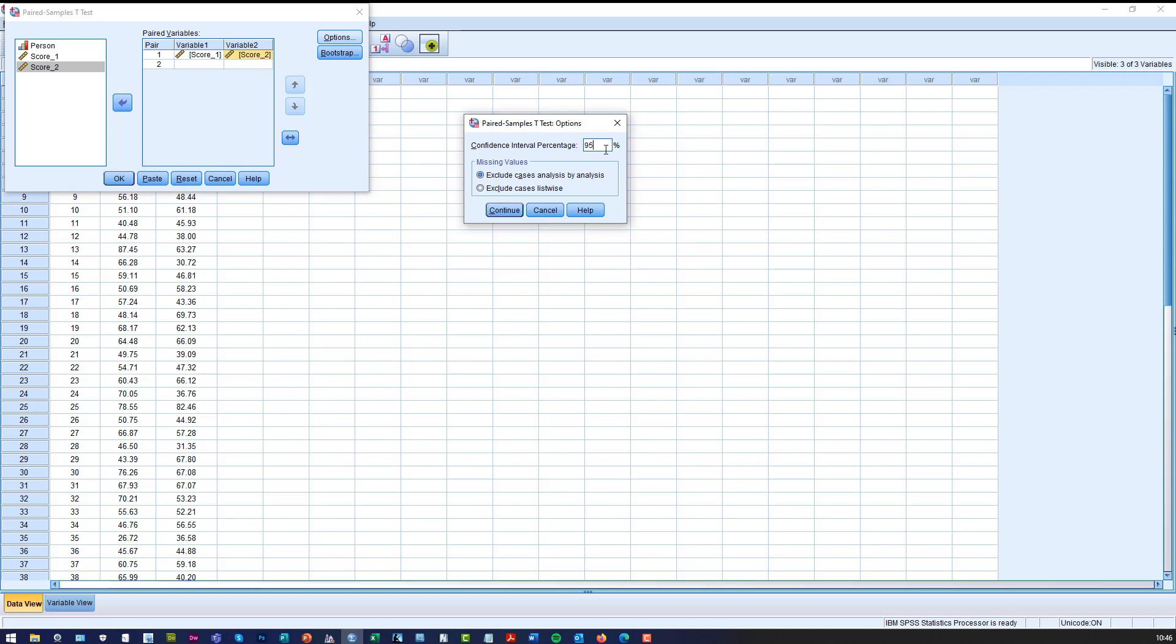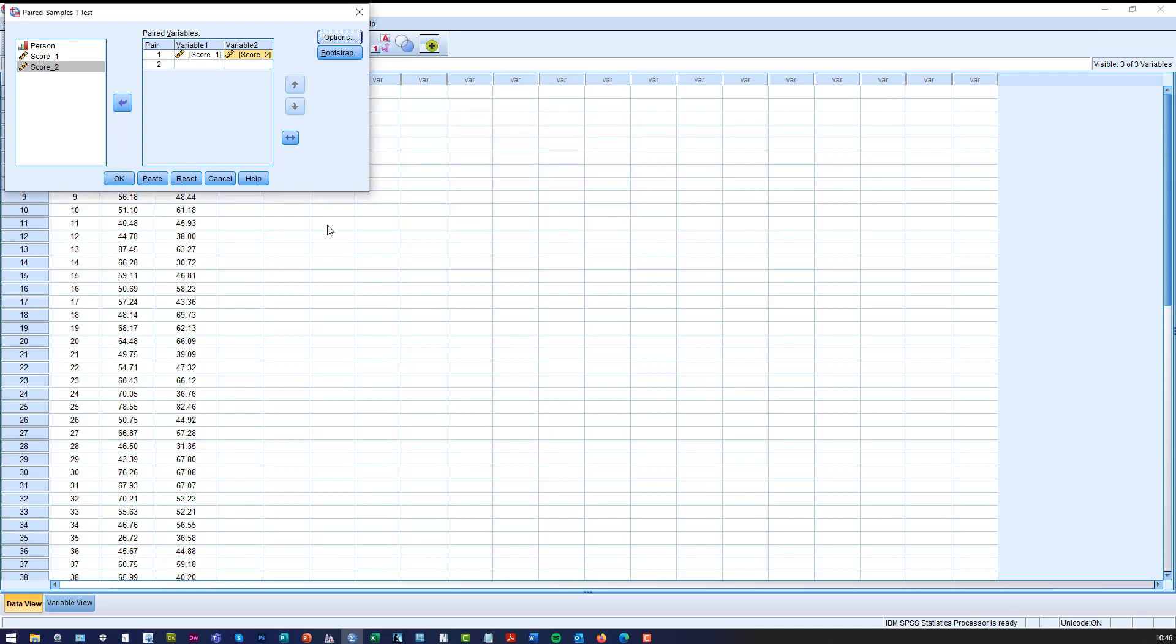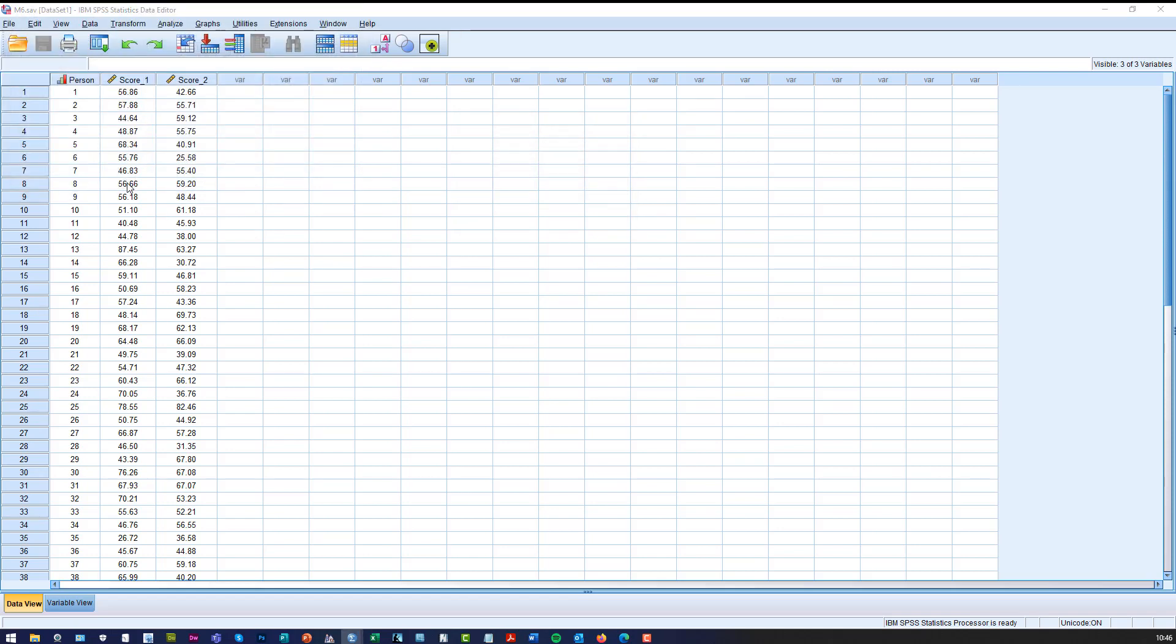So if you just check the Excel solution, you'll see that we're going for 95% confidence, which is a 5% significance level. Now if you want something else, you can just change it here. So we'll leave it there for now, we'll click Continue, then click OK.